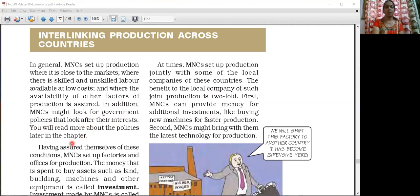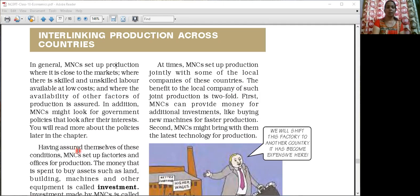Somewhere we have seen with the SEZ — how the SEZ is working — and in the SEZ region the MNCs are getting favour to establish their plant.